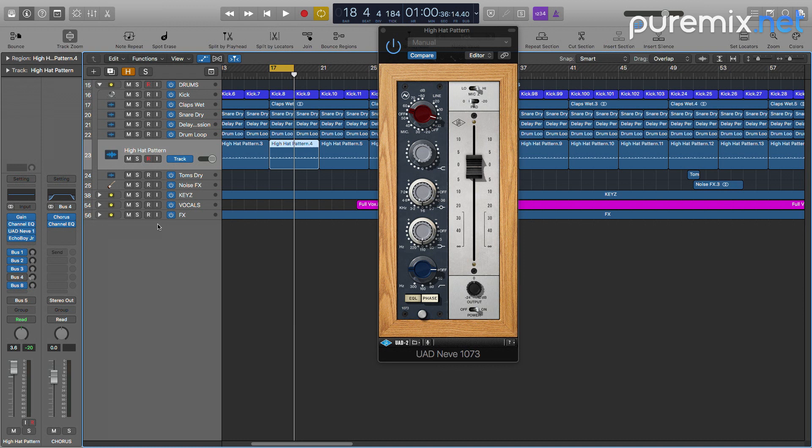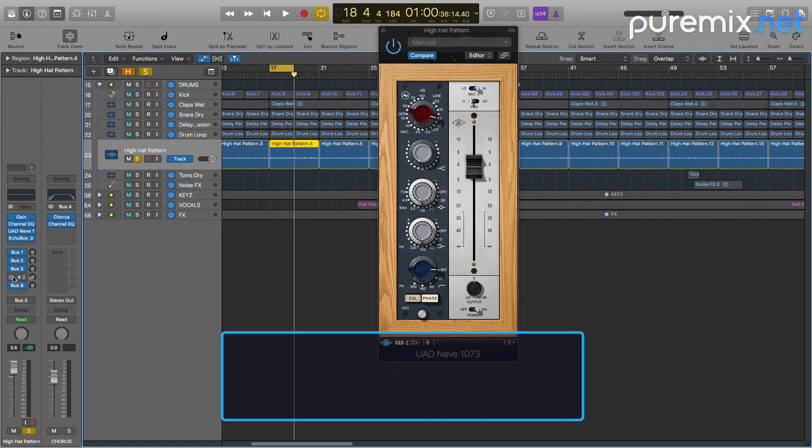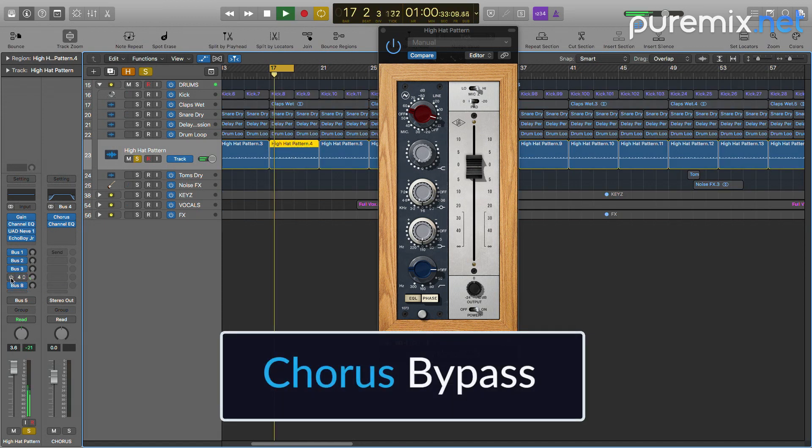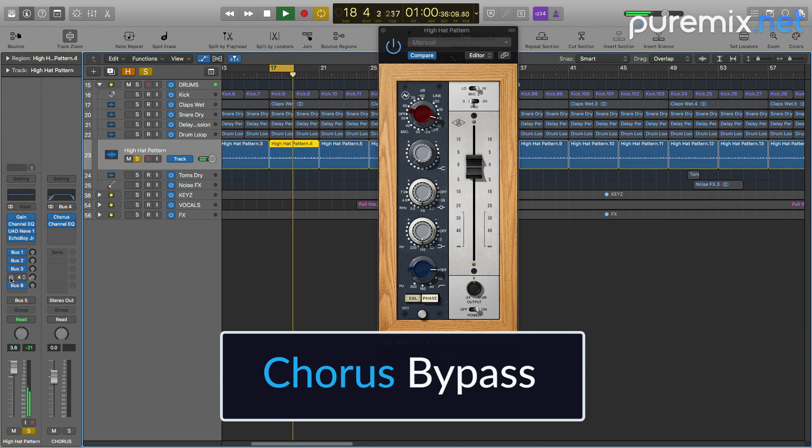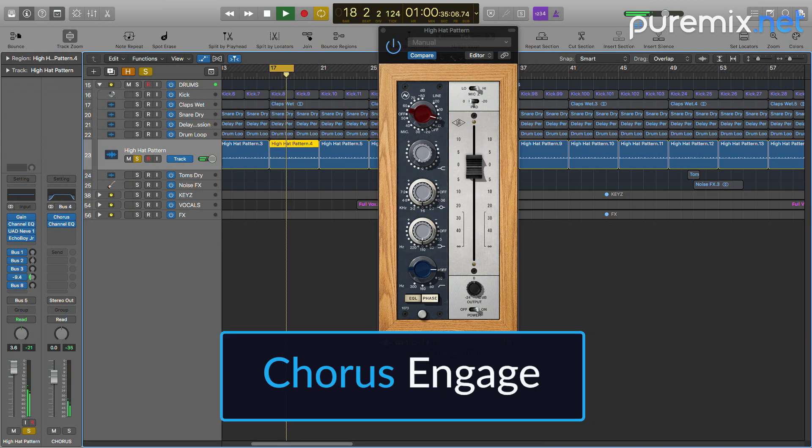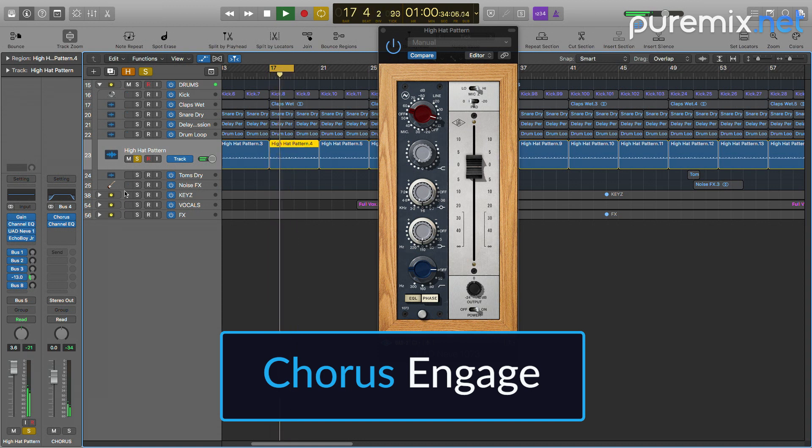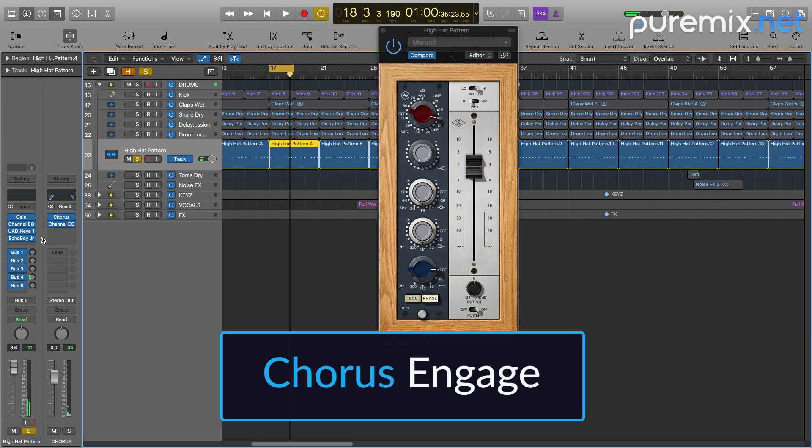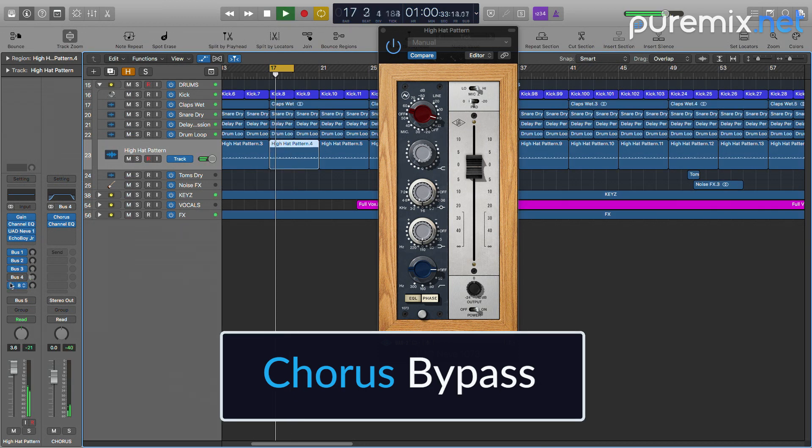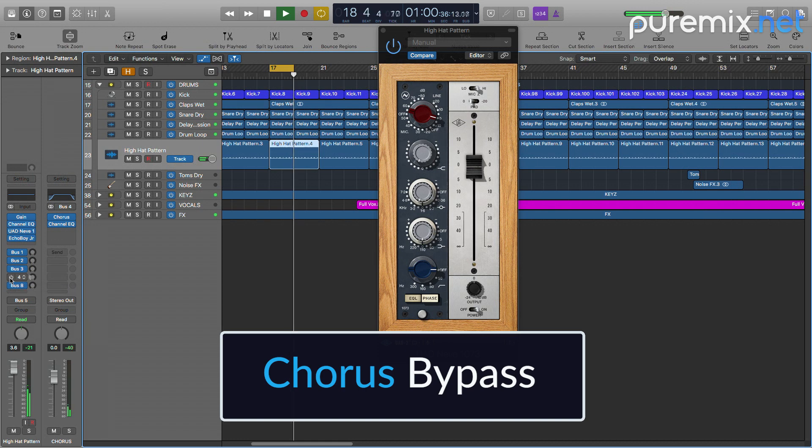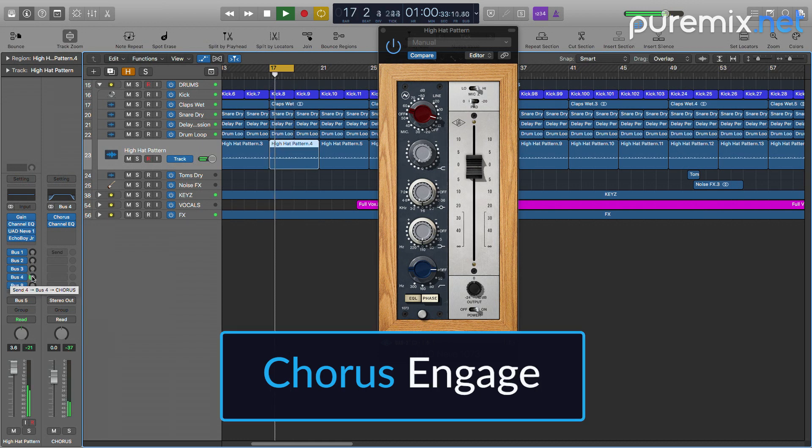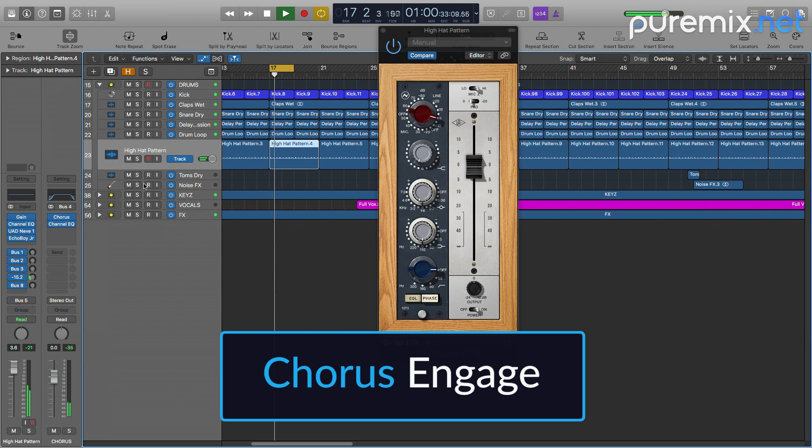The last thing I did on the hi-hat pattern is a slight amount of chorus. So we're going to hear it in a solo with and without the chorus. All these changes are very subtle but they will add to the overall sound that I want to get at the end of the mix.